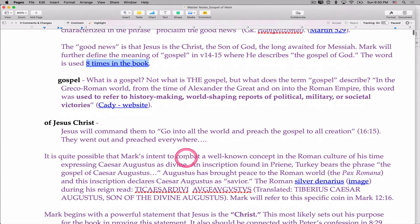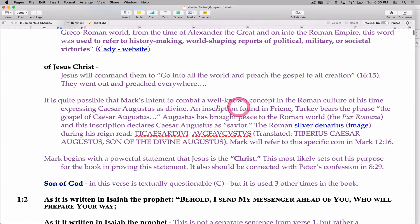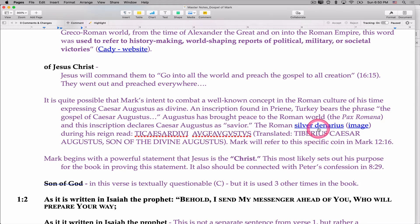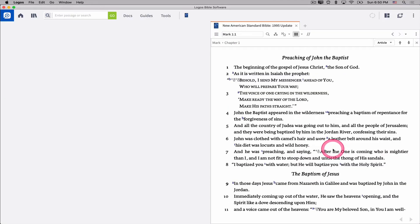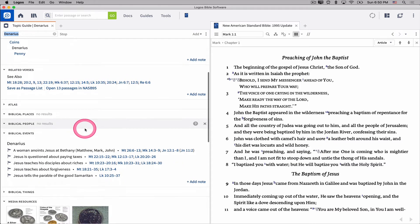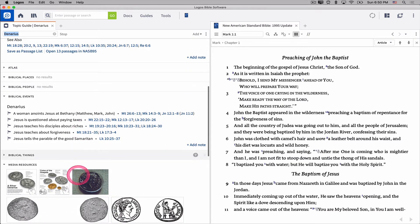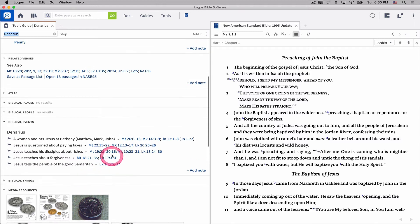As I scroll down here, you'll notice at one point I'm talking about Caesar Augustus and mentioning a silver denarius. If I click on that and say open link, I can open to a topic guide on a denarius, which is going to connect me to all kinds of materials, including images and that kind of thing.